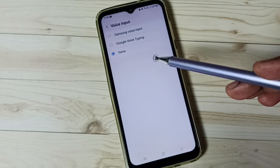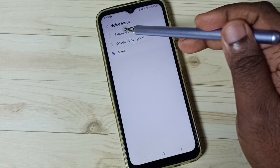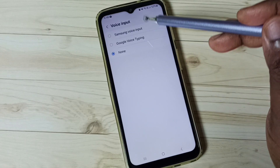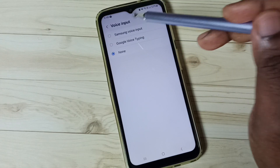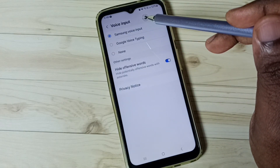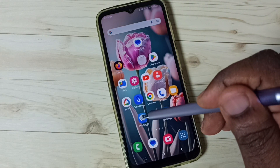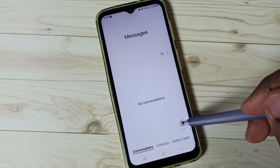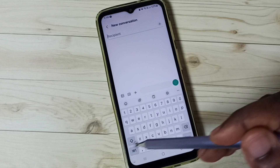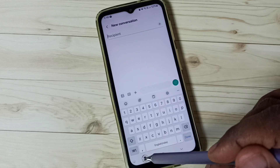So if you want to enable voice typing, you need to select Samsung Voice Input or Google Voice Typing. First let me select Samsung Voice Input. Then go to the home screen, open Messages app, go to new message — but still it's not showing the voice input button.